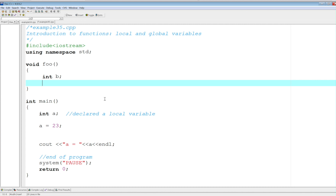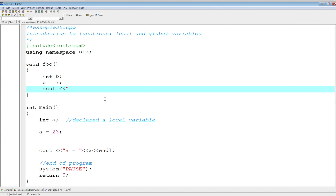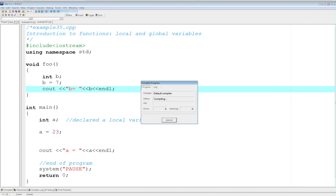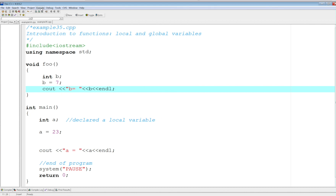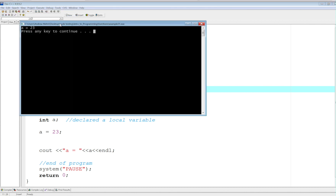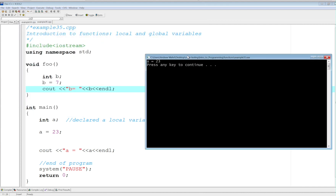We can do a whole bunch of things here. I could set a value — b equals seven — and then output b equals b. Now this is not going to run by itself. The program will compile, there shouldn't be any errors. Let's watch — as you can see, there are no errors. And if I try to run it, the b equals seven will not show up because we did not call the function foo from main or from anywhere. So that function has been defined but not used.